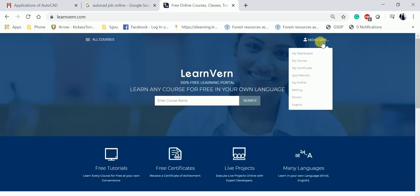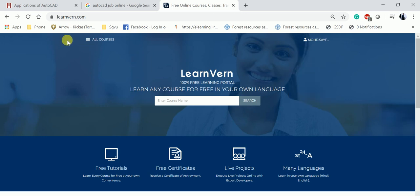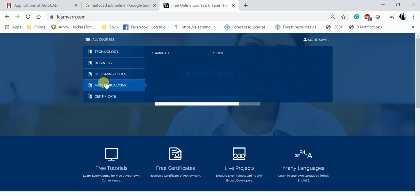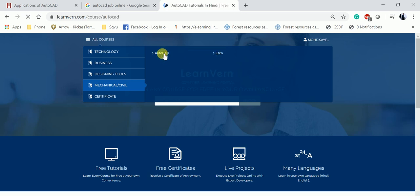Let's move to Mechanical and Civil, then move to AutoCAD. Let's go to AutoCAD.